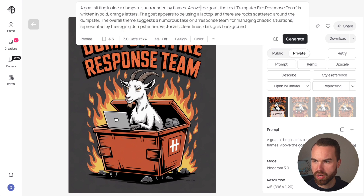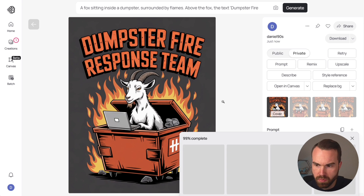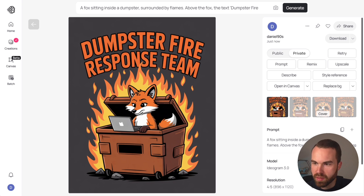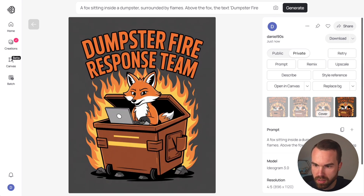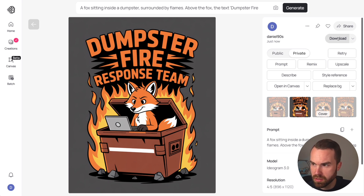Now let's generate a second design using the fox. In Ideogram, select the fox keyword in your prompt, paste it, and the settings stay the same — just click generate. At 99% and complete. It looks quite good — 'Dumpster Fire Response Team' with the fox, a slightly different font style, and a hard black outline, which is exactly what we want. These generations are quite similar, so it makes sense to generate just two or three images. The spelling is absolutely perfect — let's pick the second one and download it.